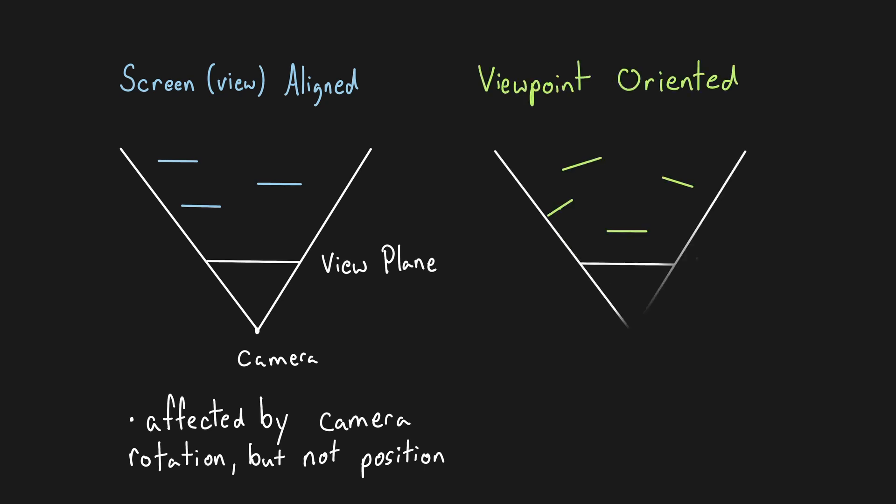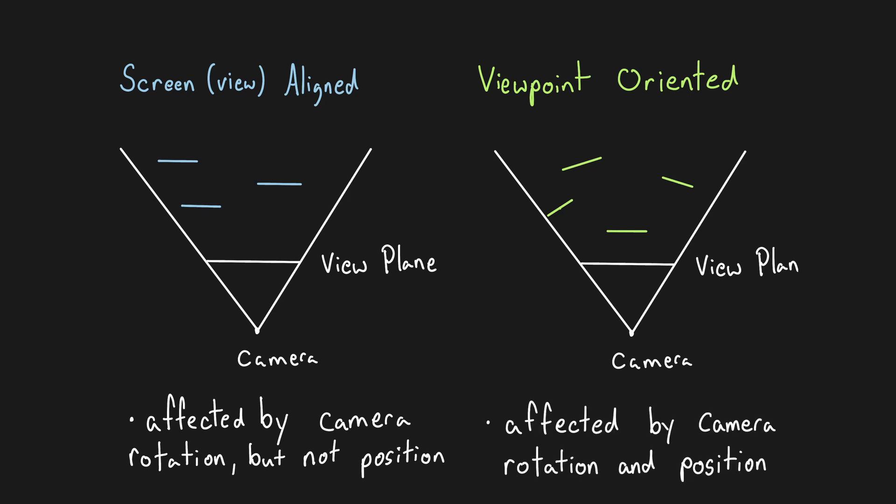An alternative method is viewpoint-oriented billboards. With this style of billboard, it will always orient itself to directly face the camera, and therefore is affected by both the rotation and position of the camera.